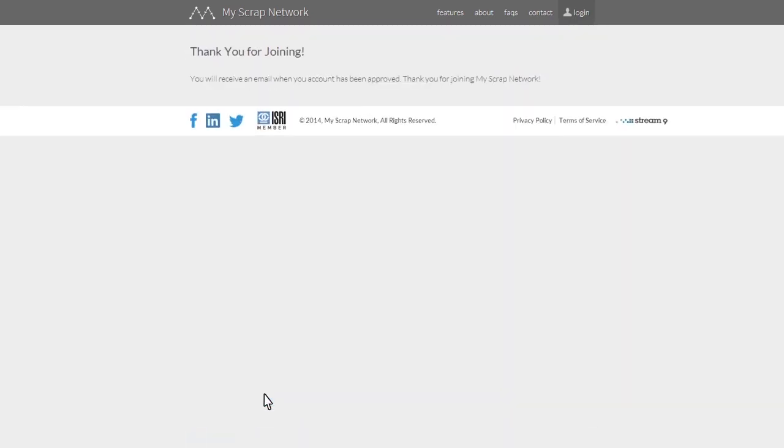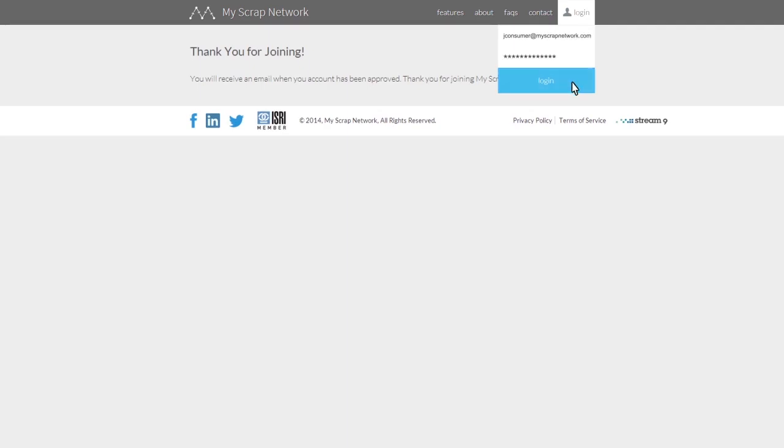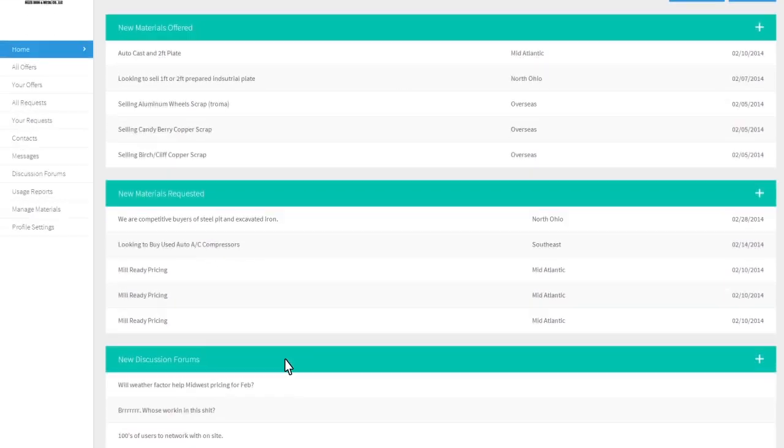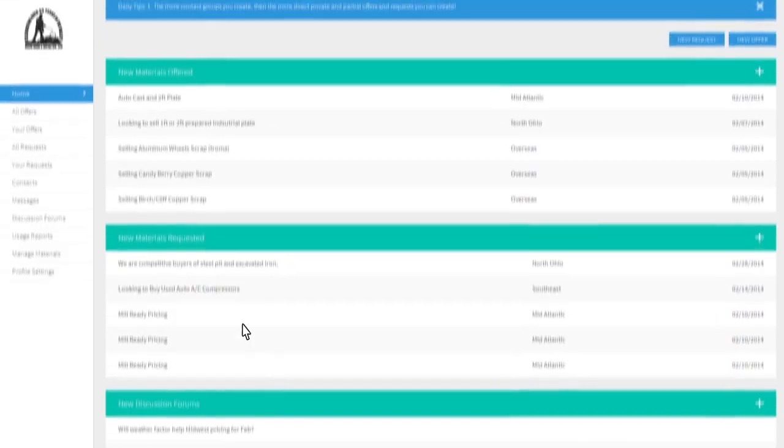Once your account has been created, you can log in to see your dashboard, where you can view available scrap offers and requests, view reports, and manage your discussions with other members.